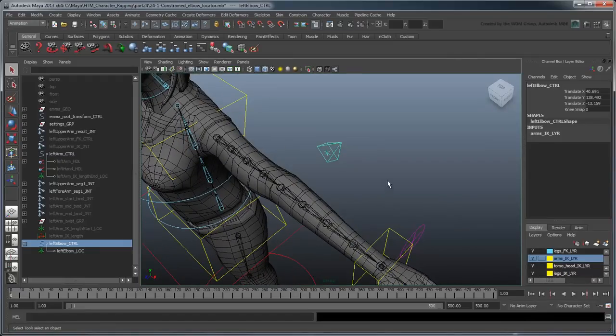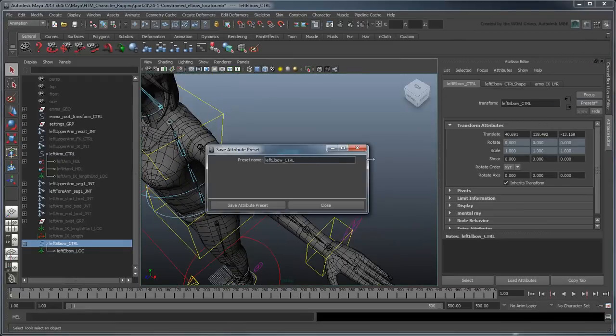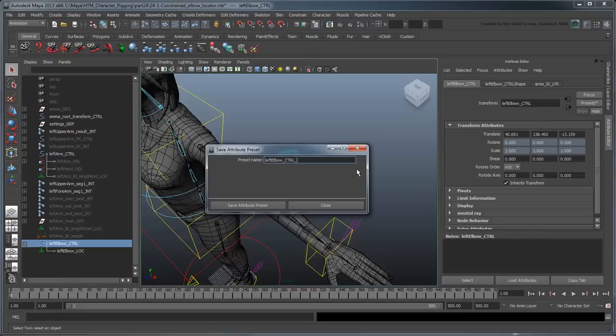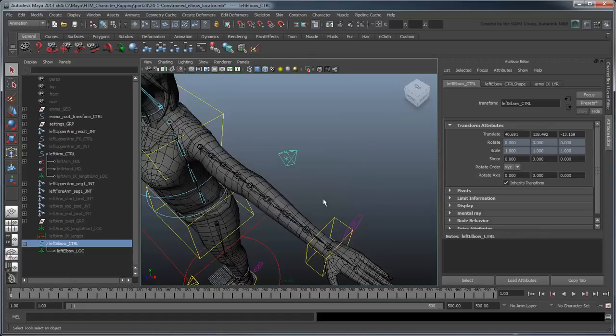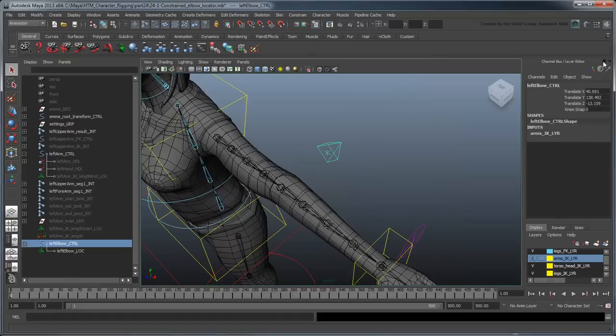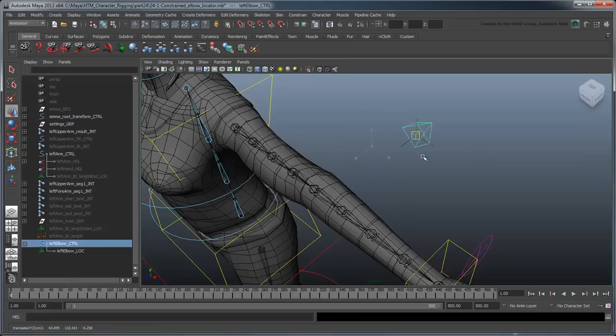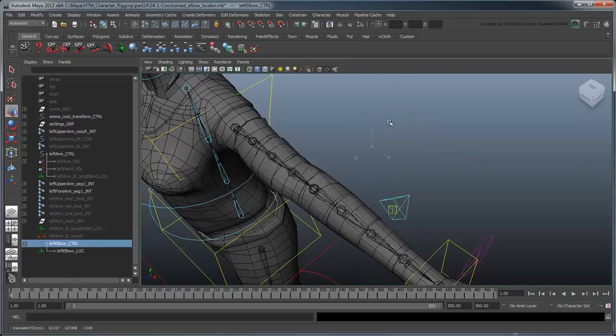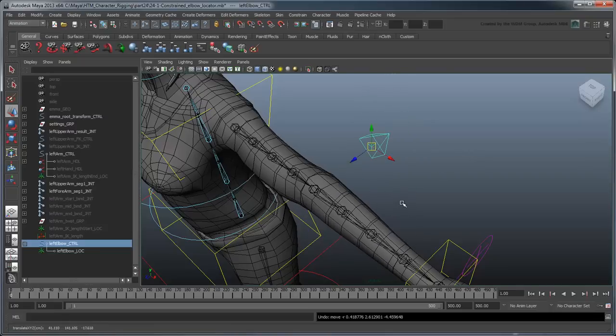Save their new control's Transform preset as LeftElbowControlBind. Great, now we have a working elbow. Next, let's work on a snap attribute.